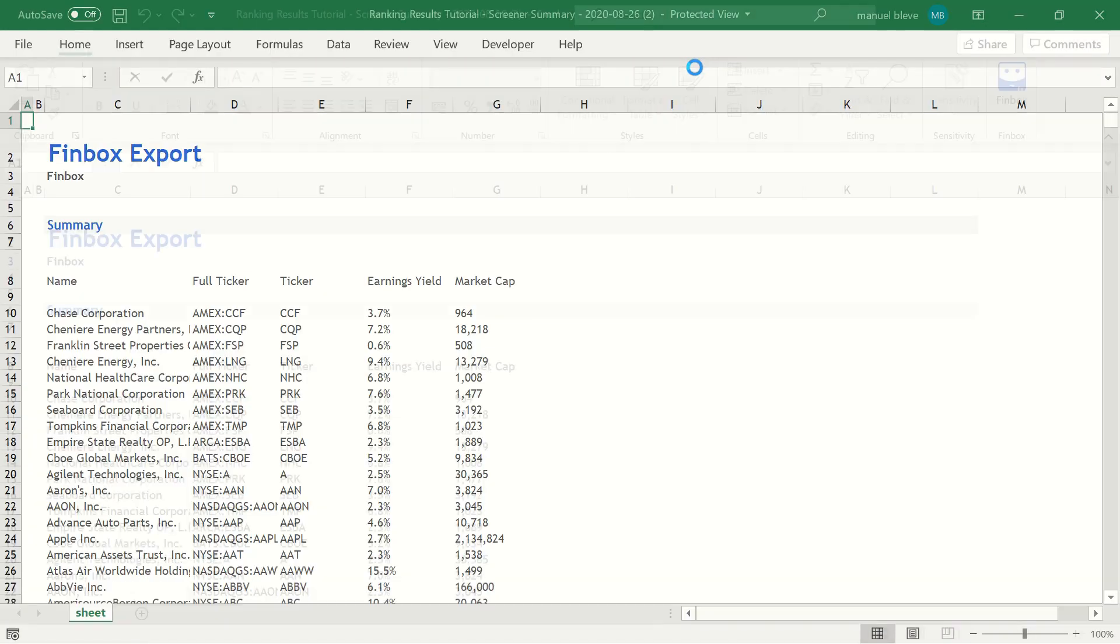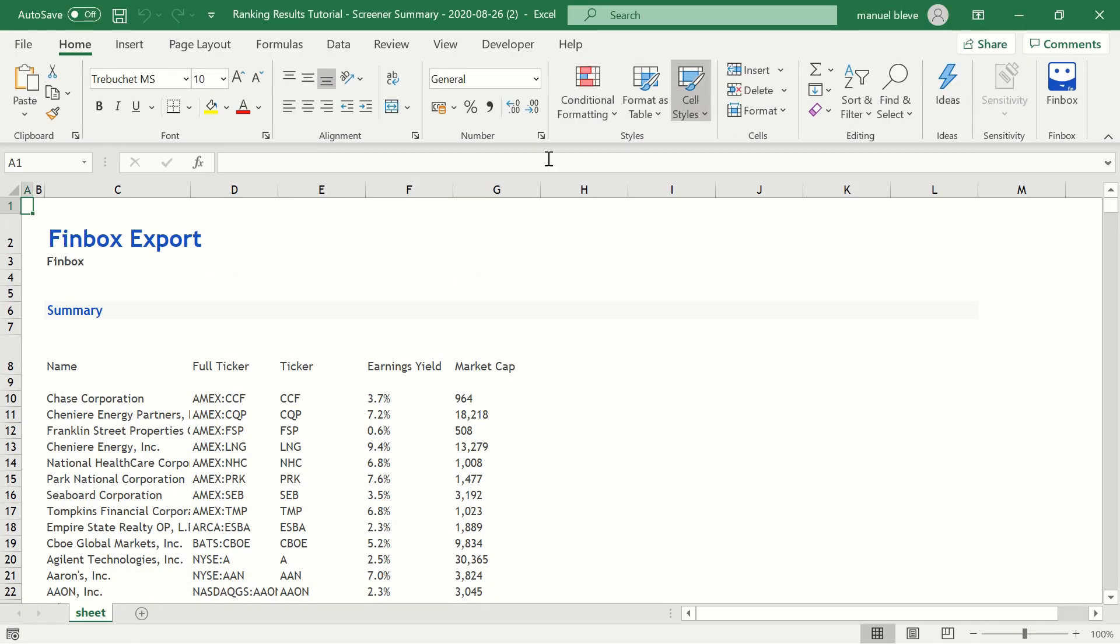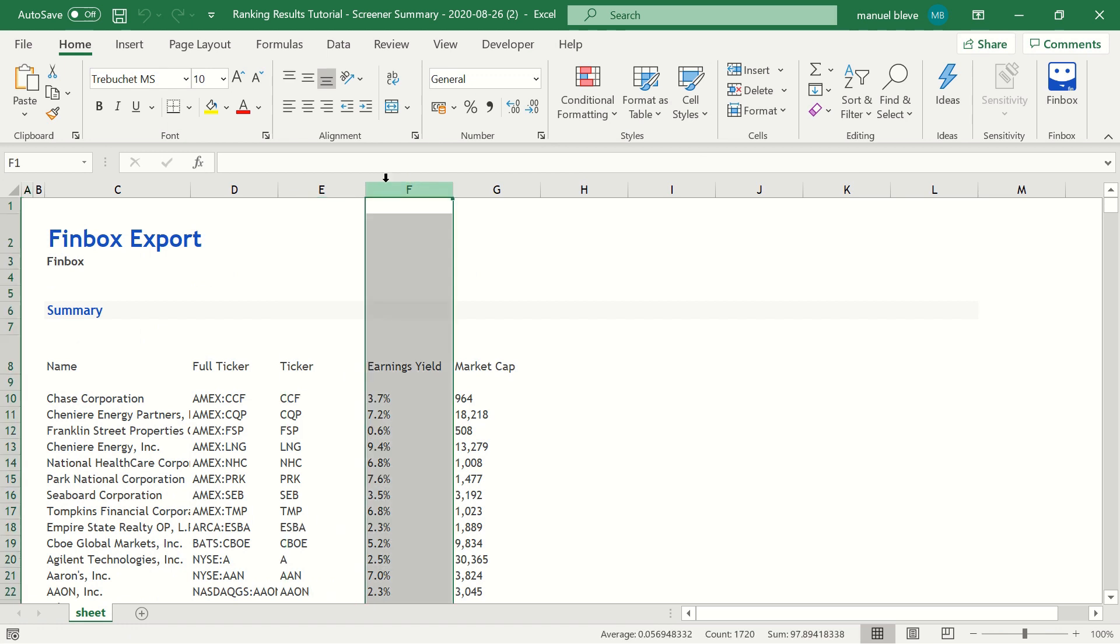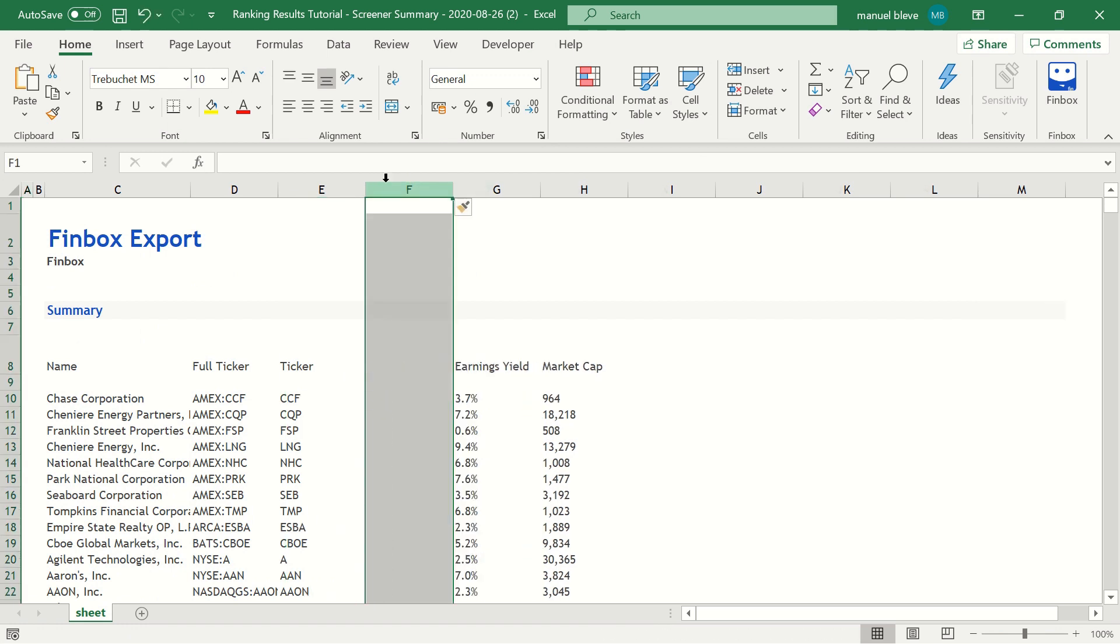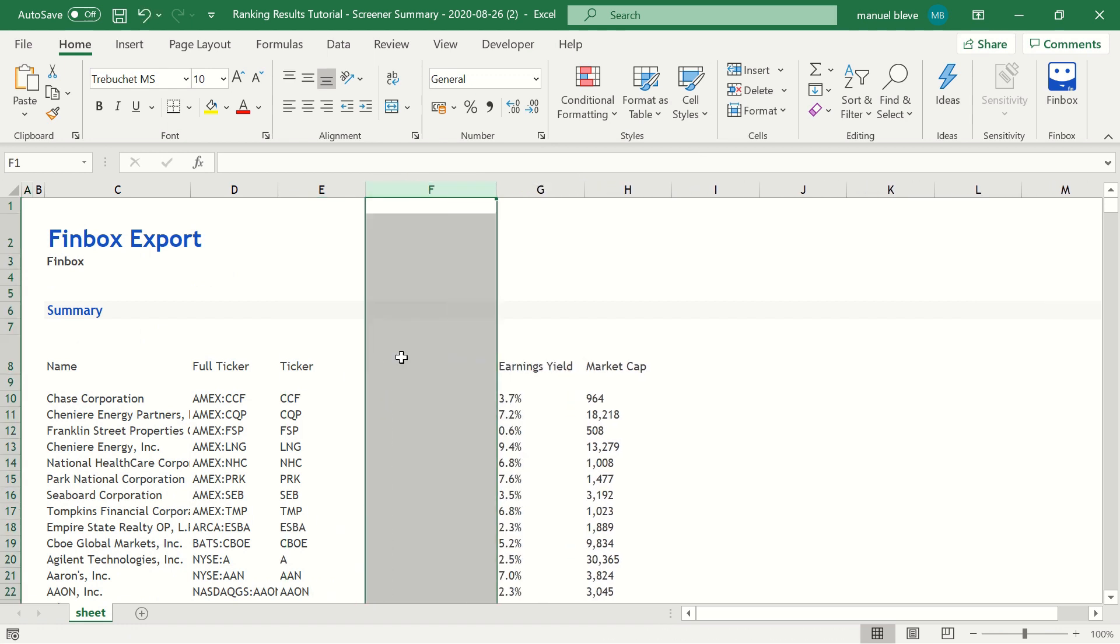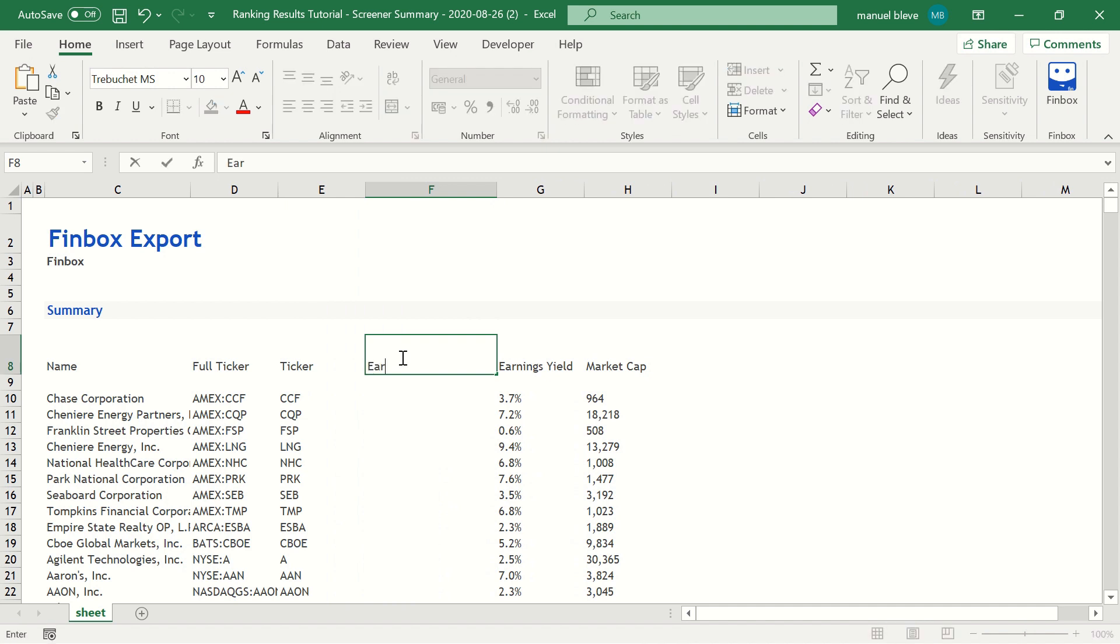First, let's add a column for percentile ranks data. In this case, we are going to rank data based on earnings yield's percentile rank.